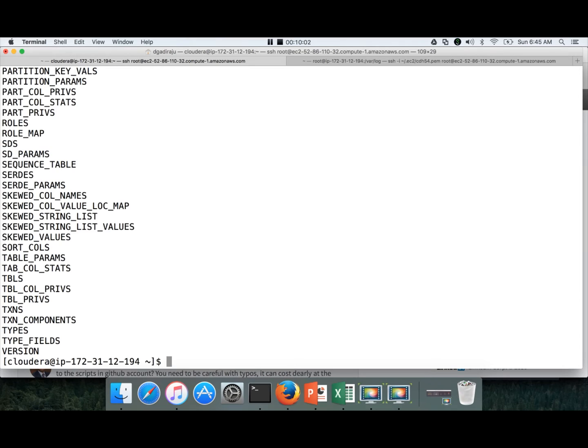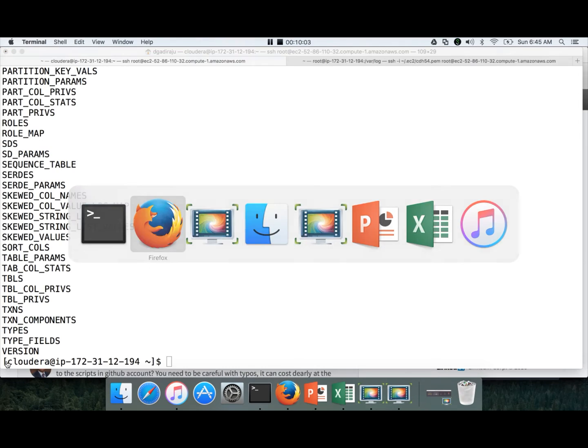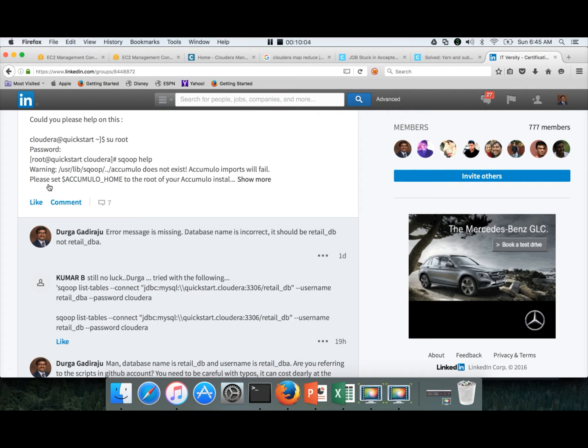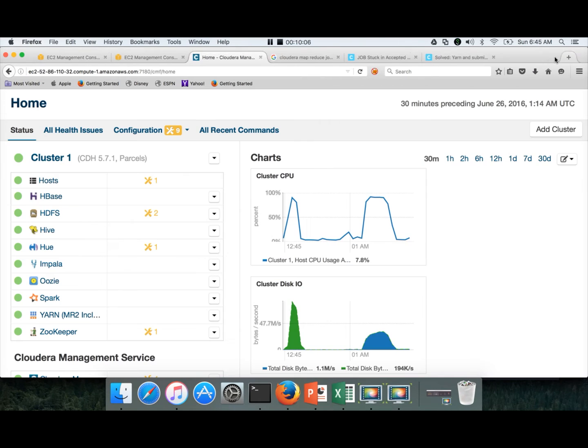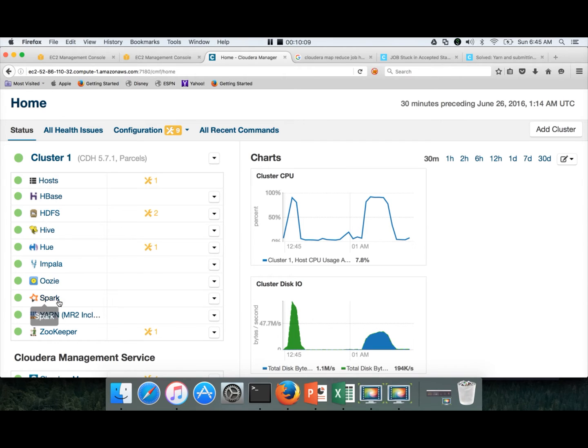Then we will validate scoop. I have to run scoop list tables. List tables is a scoop command. And the first parameter which we need to pass is connect which takes the JDBC URL.